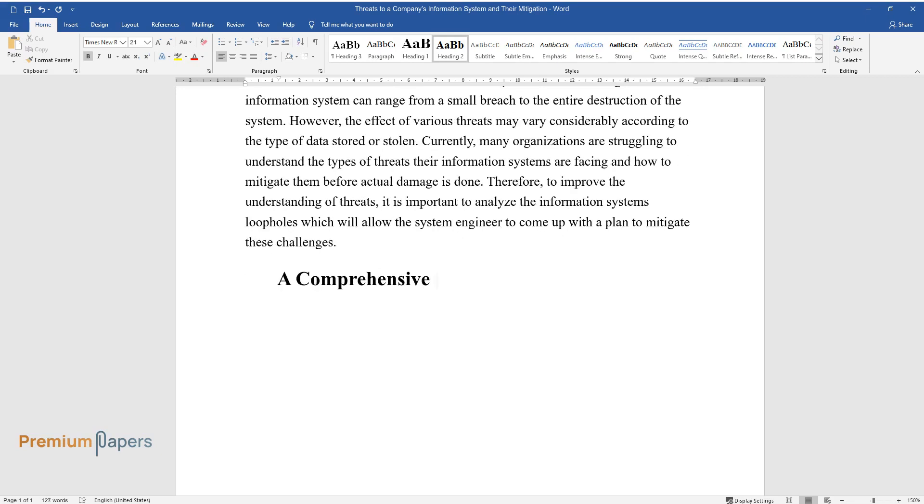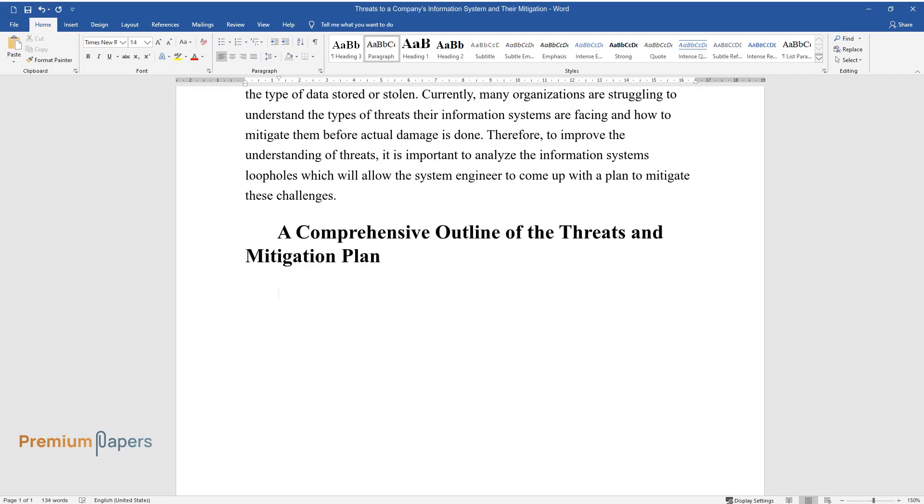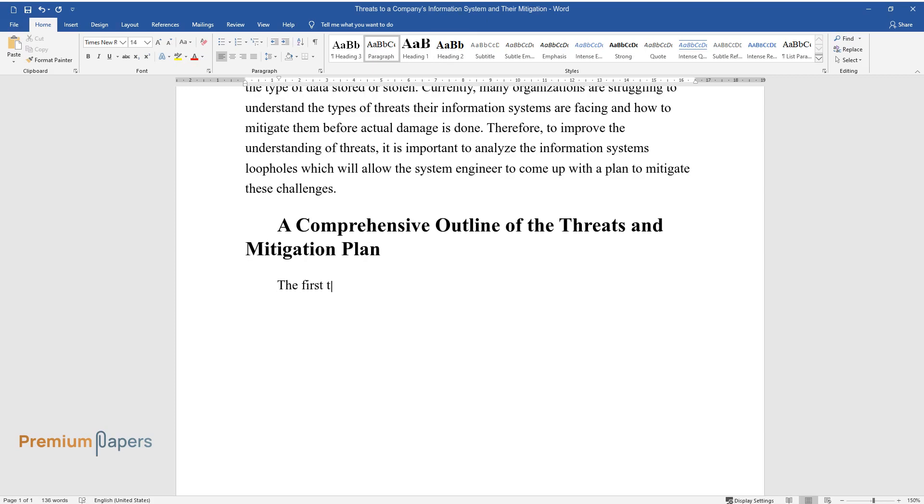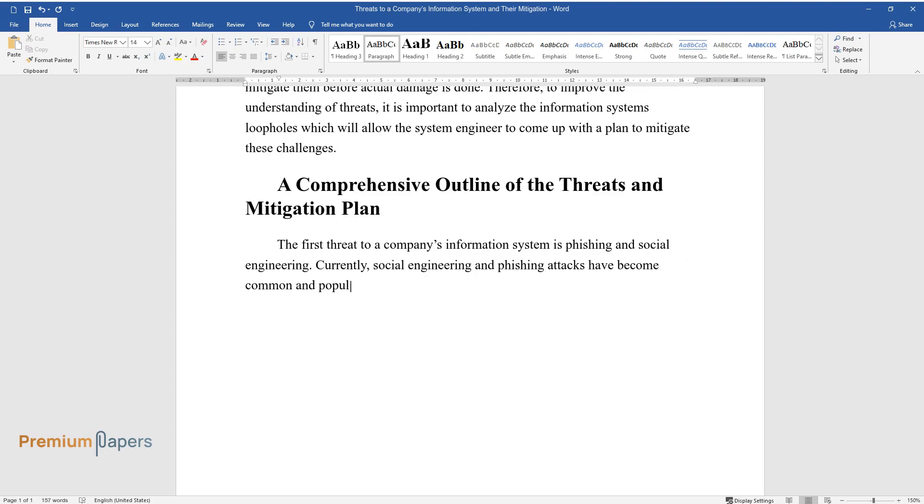A Comprehensive Outline of the Threats and Mitigation Plan. The first threat to a company's information system is phishing and social engineering. Currently, social engineering and phishing attacks have become common and popular ways that attackers use to access a network and spread malware.